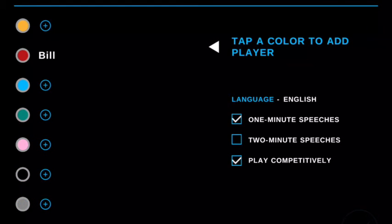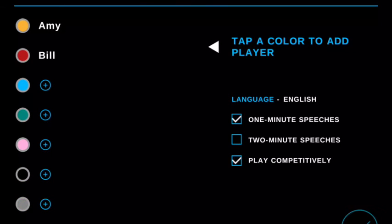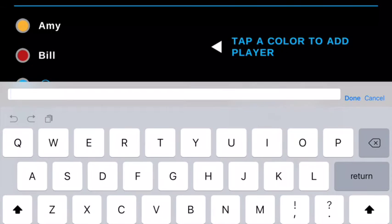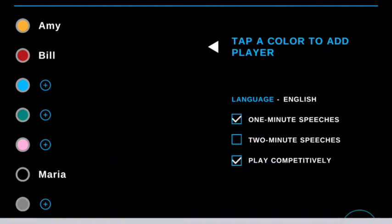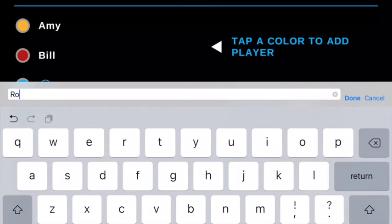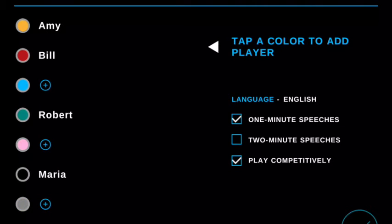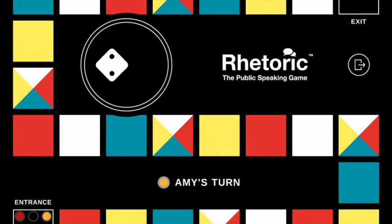You can add your name to any color you like. You don't have to go in order. So we have Bill, we have Amy, let's jump down — let's say Maria. And we'll add one more, let's pick green — Robert. So we have our four players. When you're ready, you hit the green check mark and it takes you to the board.